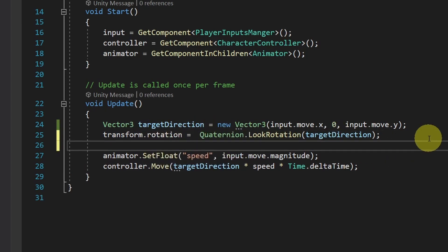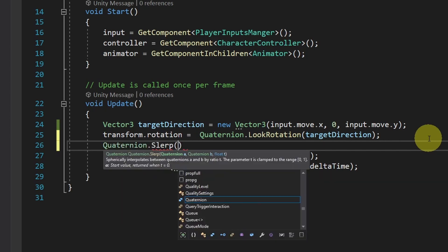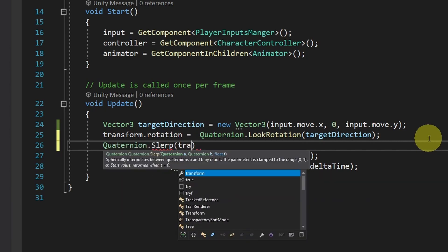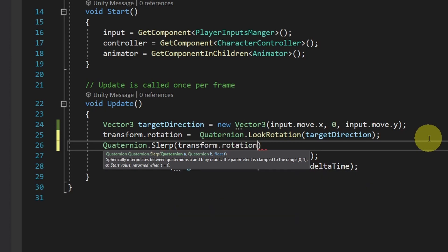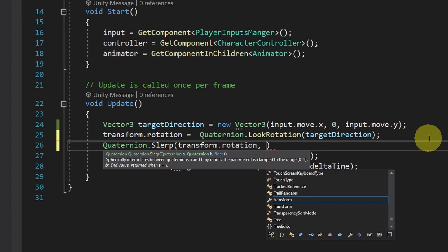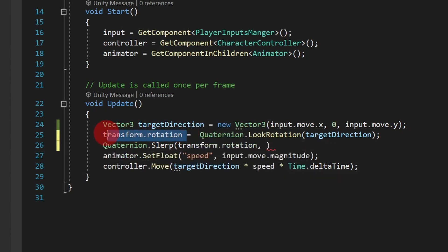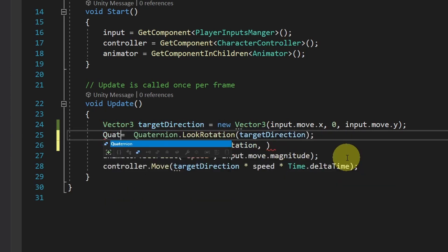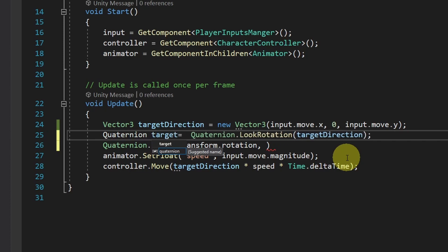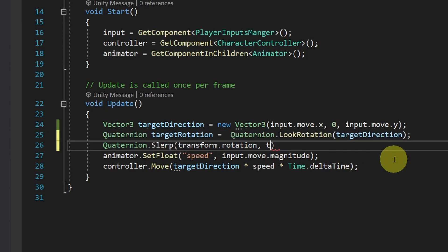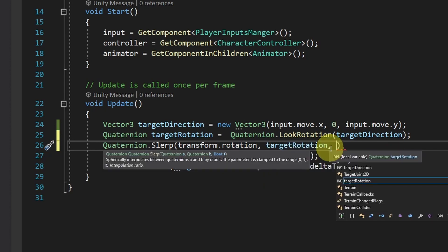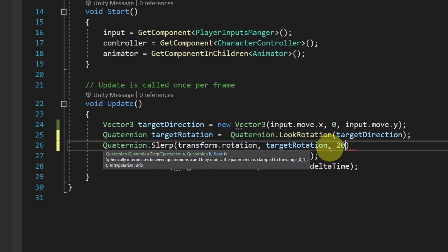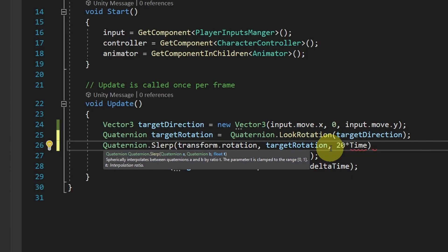And that takes the current rotation using transform.rotation. And the second parameter is the target rotation, which is this quaternion. I'm gonna assign it to another object of type quaternion. And let's call it target rotation. And we can pass it in as the second parameter. And the last parameter is a float, which is like the smooth speed. I will use 20 times the Time.deltaTime to make it frame rate independent.